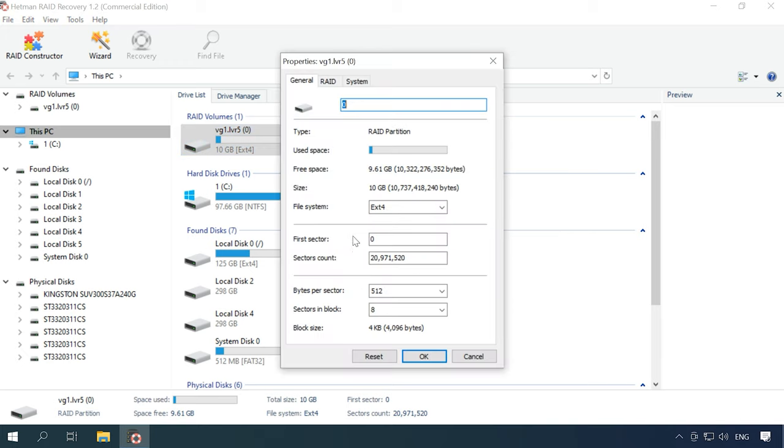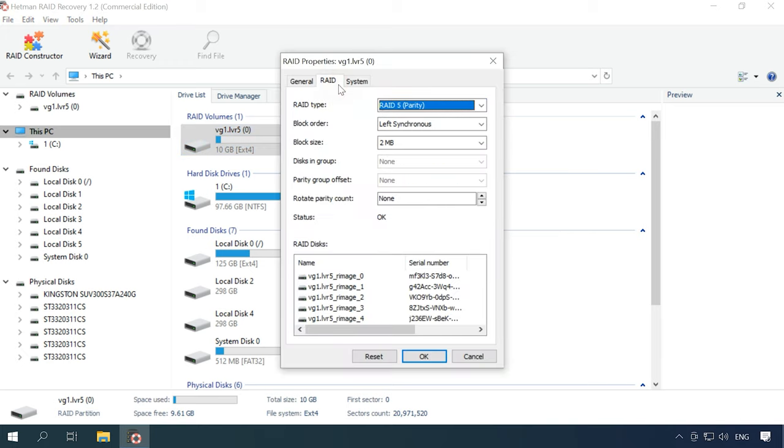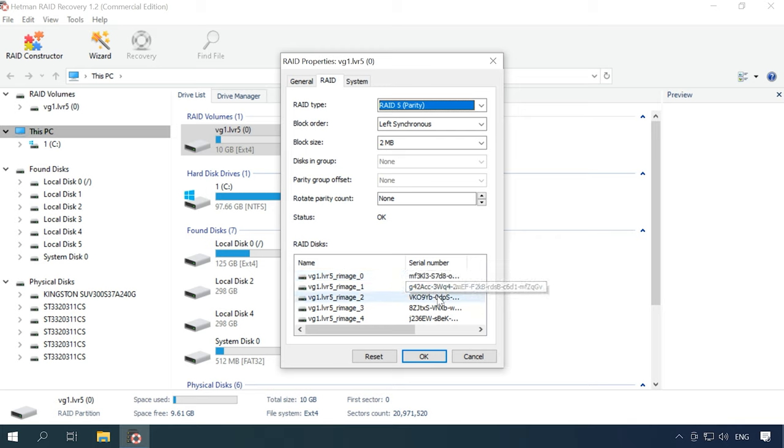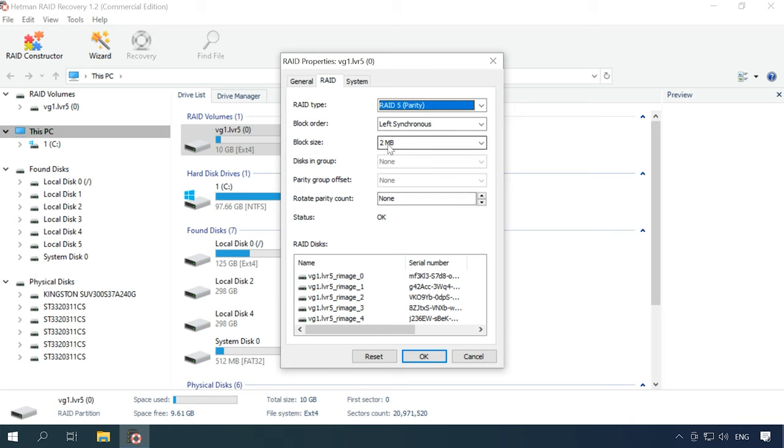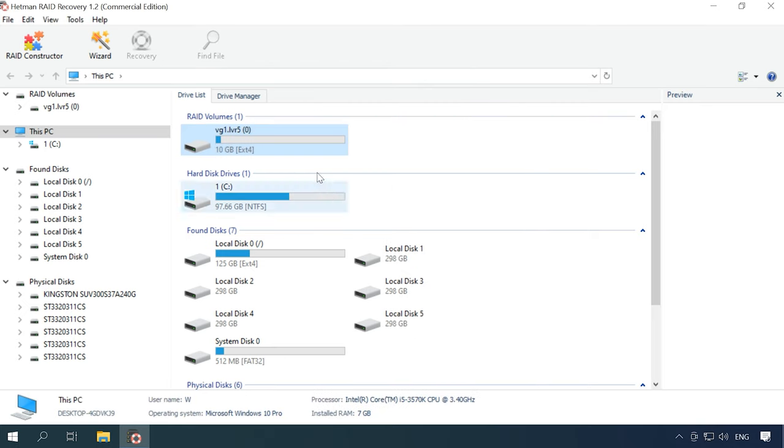Right-click on the disk and open its properties to see more details. In the RAID tab, you can see what disks it includes and view their IDs, block size and order. This information will come in handy when you are going to build an array manually in the RAID constructor. That is why it is important to memorize the RAID settings in some way while you are creating it.